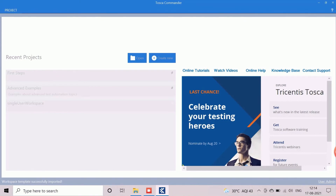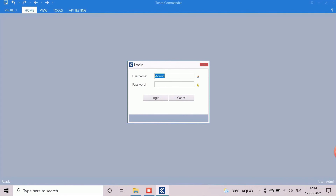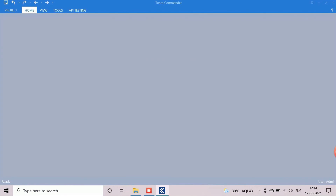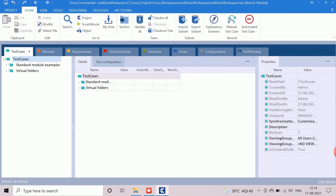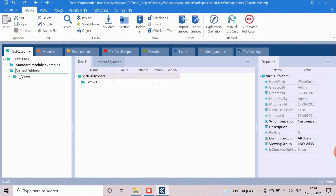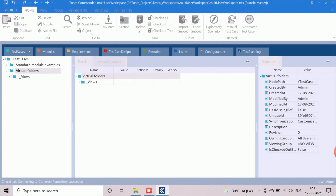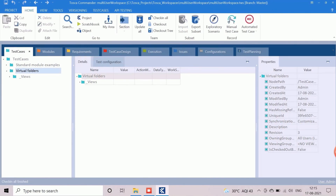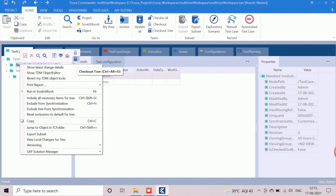While creating the multi-user workspace, we need to connect to the workspace through credentials. The default user is admin with an empty password. To update any component, we first need to perform a checkout, and after completing the update, we perform a check-in to save the details in the repository. We can view the project and reset the password by right-clicking on the hierarchy. That's all about creation of the multi-user workspace.